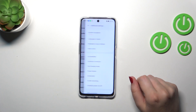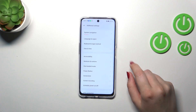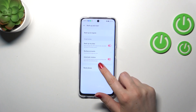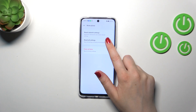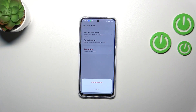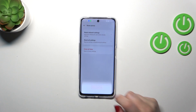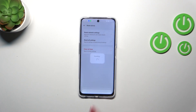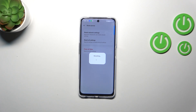Scroll down to the very bottom to find additional settings, and tap on backup and reset. Then tap on reset phone. Now tap on reset all settings and confirm it with your pattern. Tap on reset all settings, confirm it again, and now we have to wait until the settings will be reset.